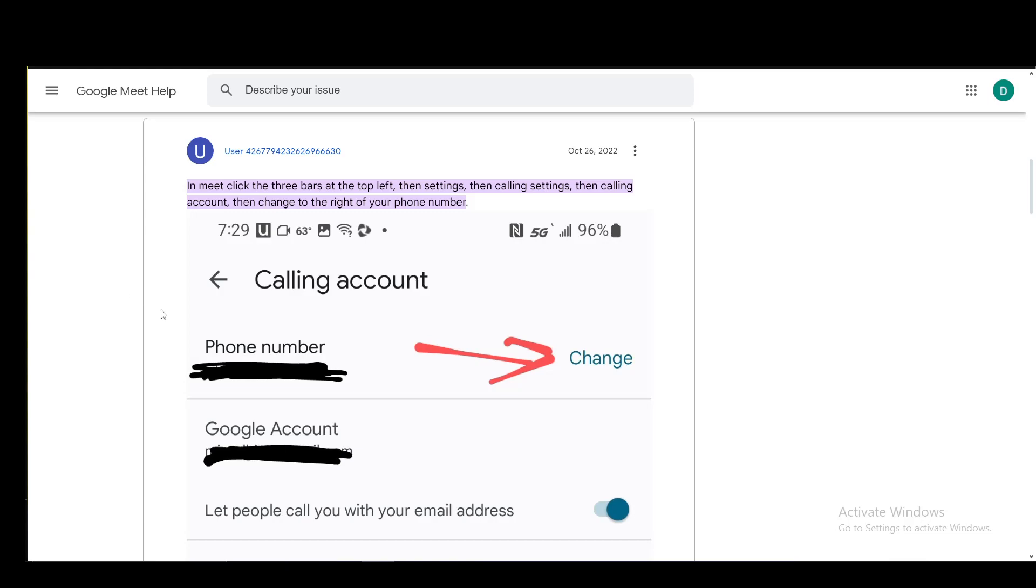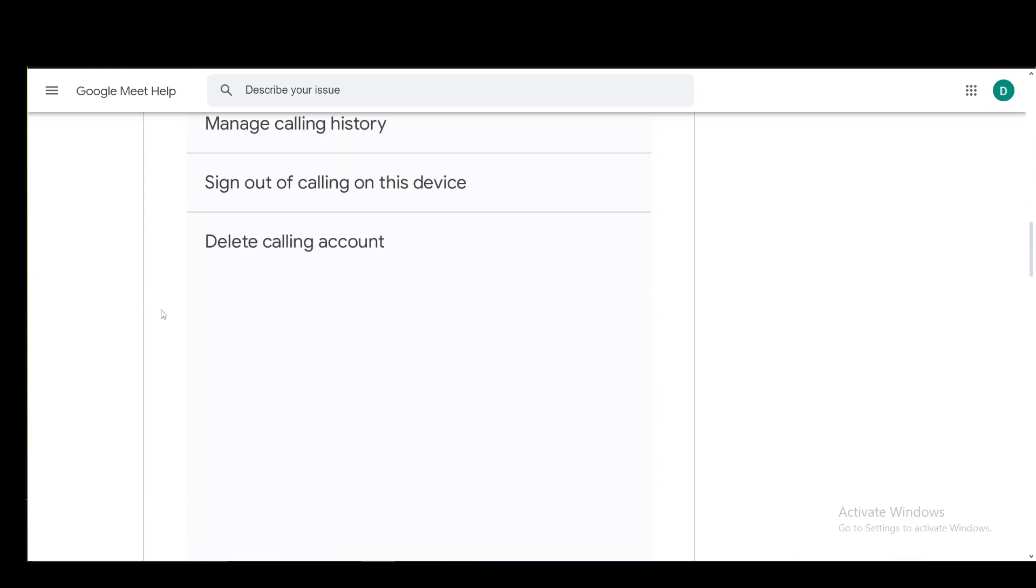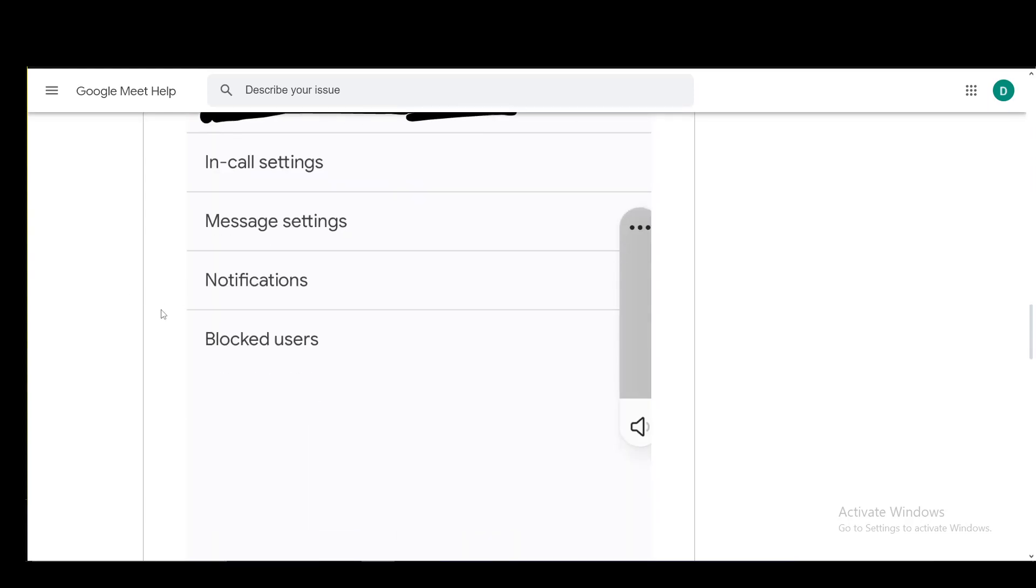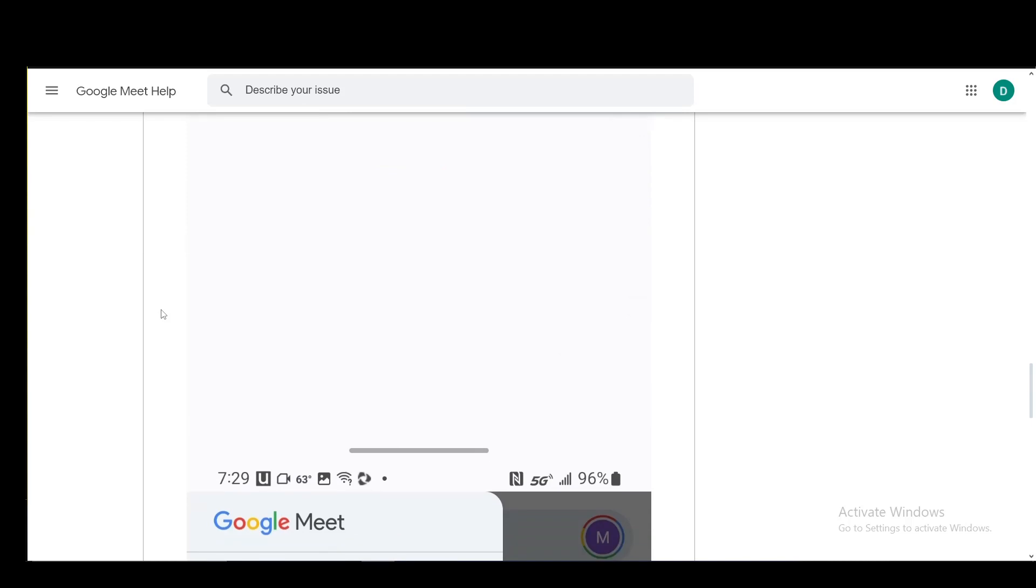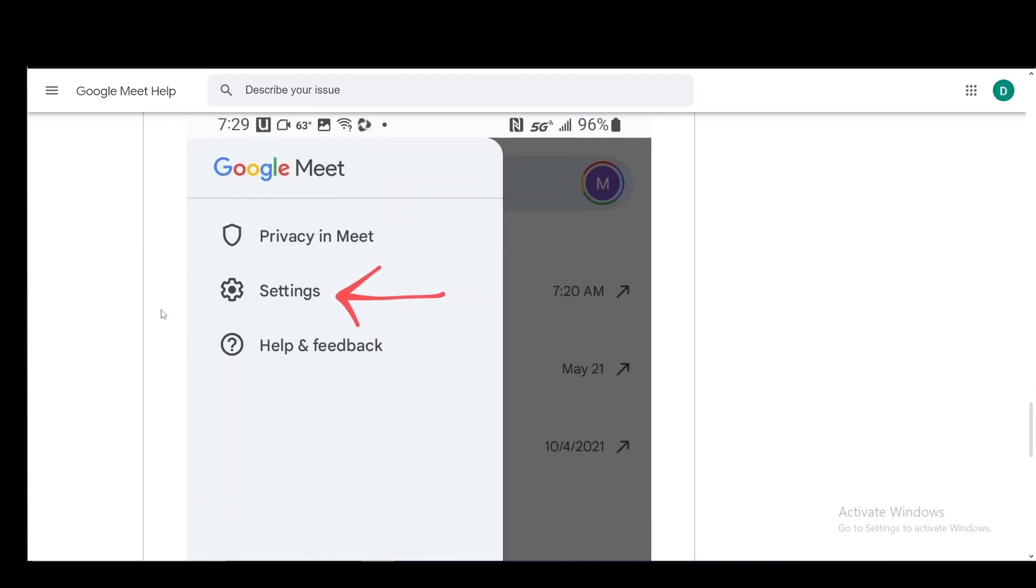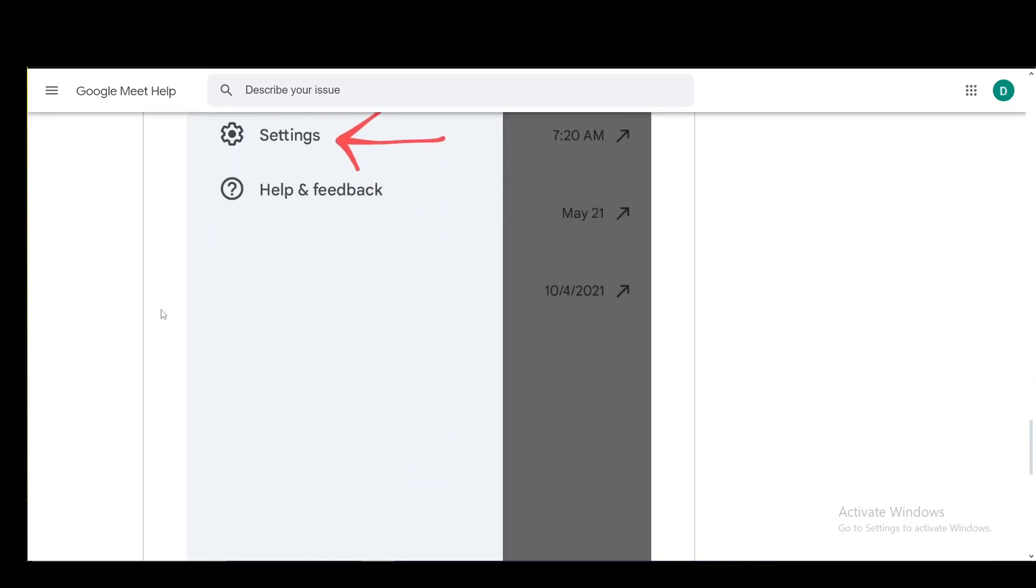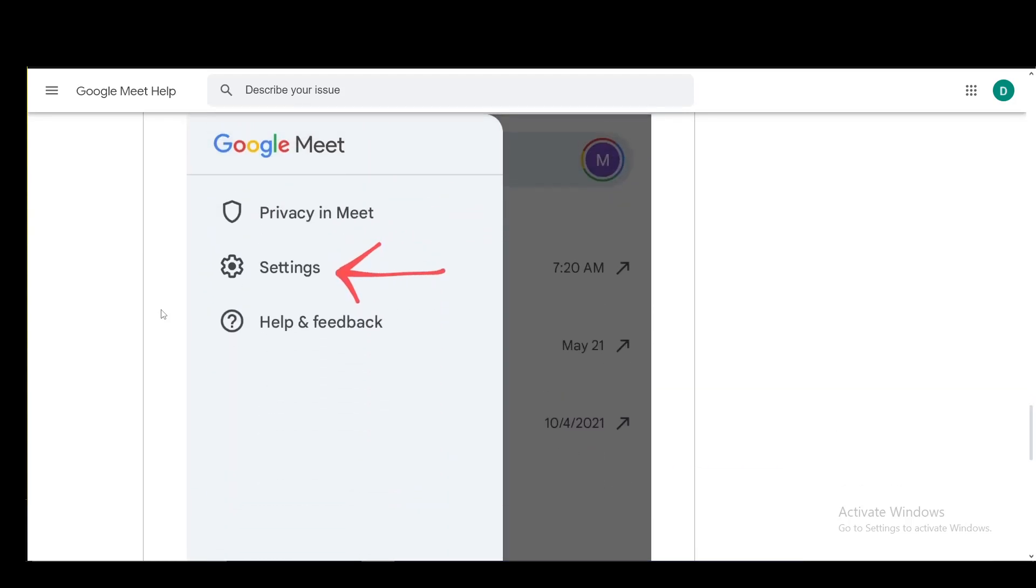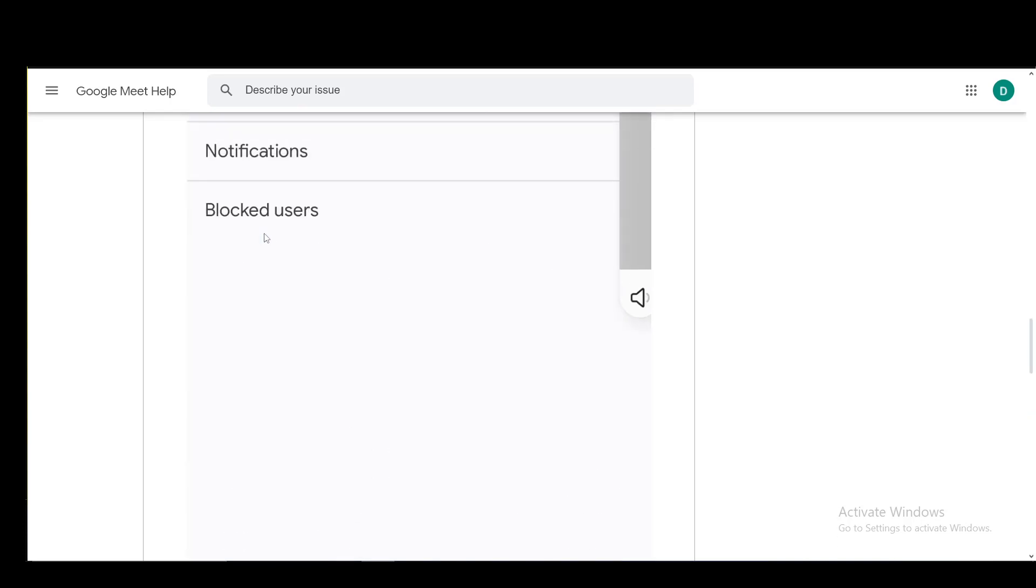Now, to change your calling account, I'll be using this Google Meet help center. This is a community post and the way you do this is just by going to Google Meet on the application, tapping the three horizontal lines in the top left and going into settings.